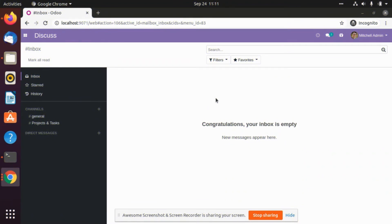Hello guys, welcome to my channel. Today in this video we are going to see how we can create different templates for different projects and how we can manage them through folders. If you have any doubt, you can comment it down and we will be ready to help you. Let's get into the video.